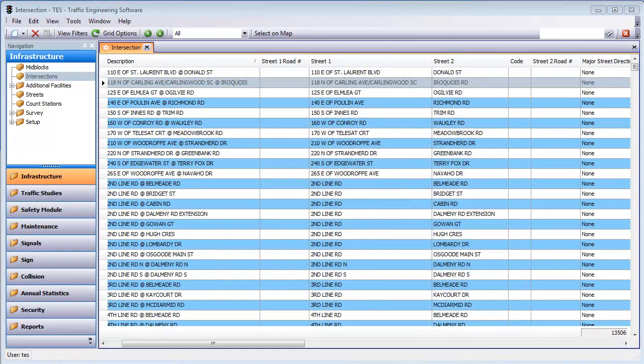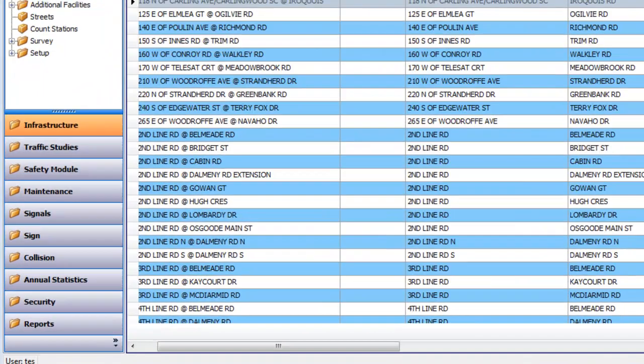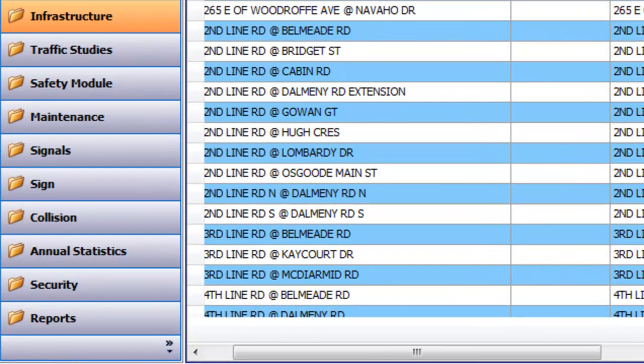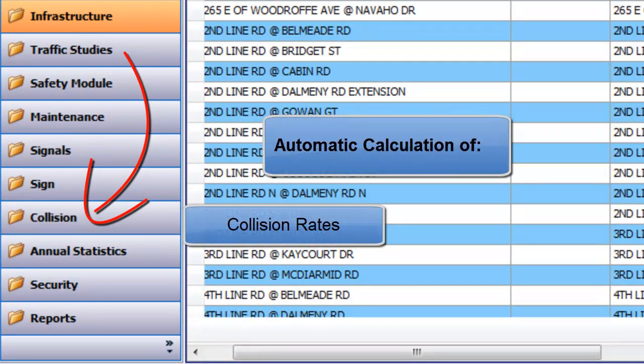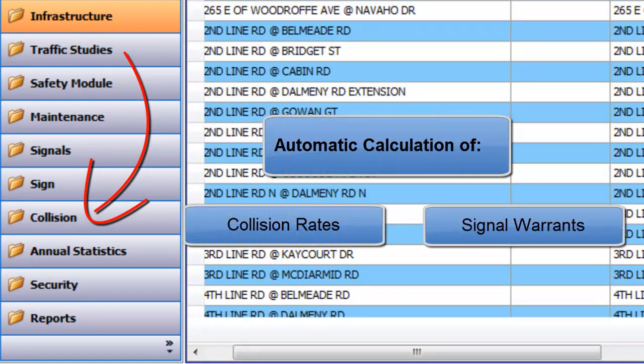It's also the only software on the market that actually integrates your traffic studies with your collision data. This lets TESS automatically calculate collision rates and warrants for your entire road network.